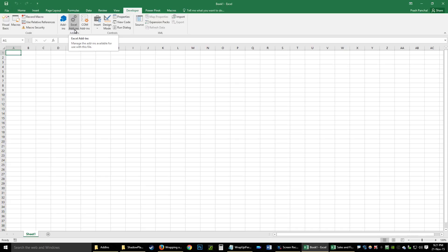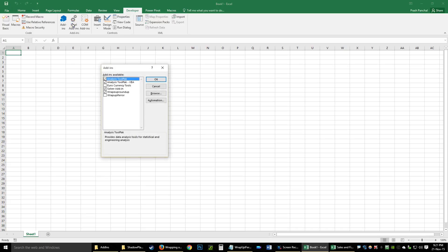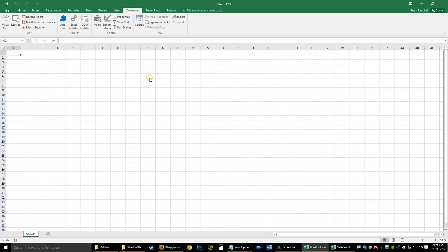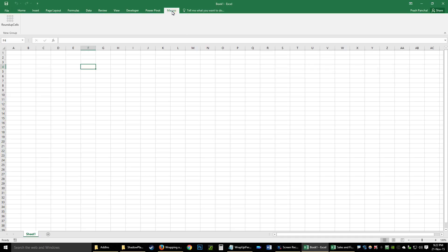Now if you go to the Developer tab in any workbook — open any blank or existing workbook — go to Excel Add-ins and you'll see the add-in you just created is available. Just tick it and click OK to activate it.